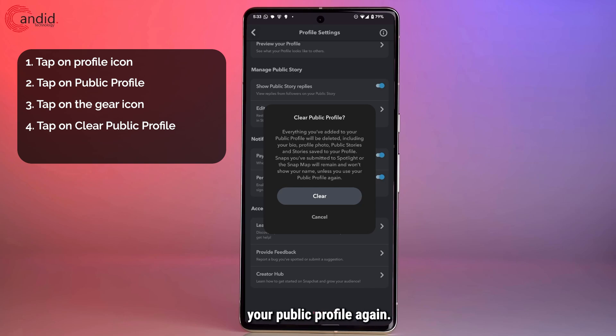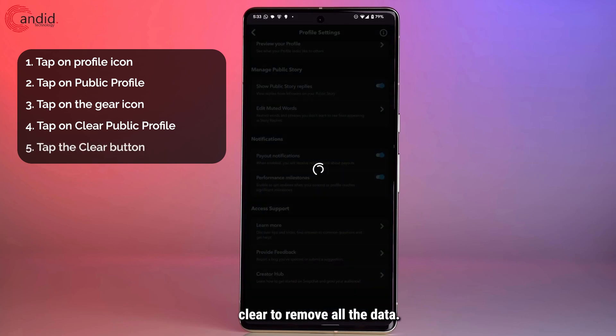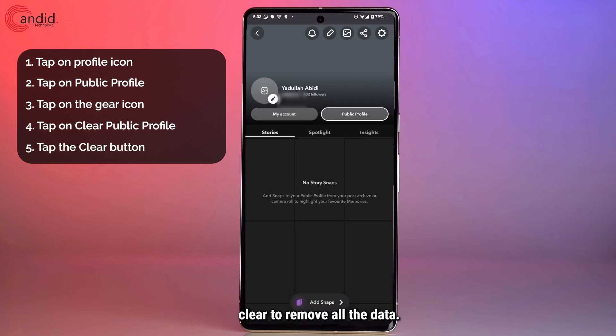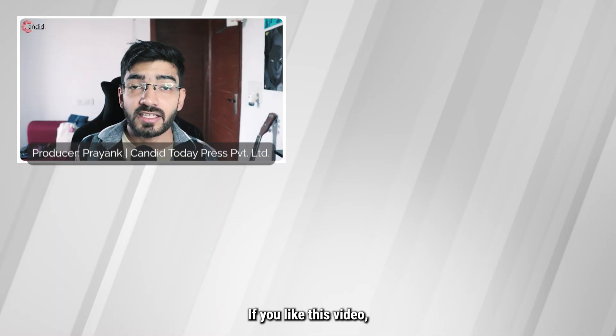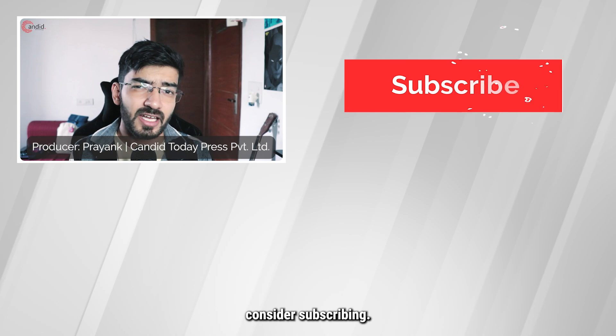Those snaps will not show your name anymore. Unless you want to use your public profile again, go ahead and tap 'Clear' to remove all the data — and that's it, you're good to go. That's how you can clear your public profile on Snapchat.